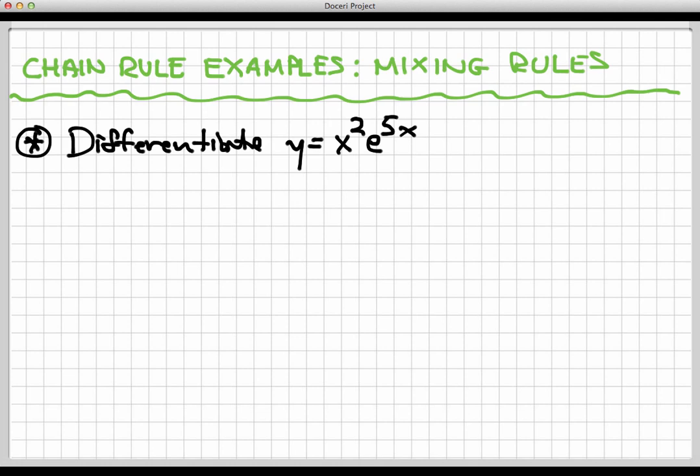I think what we're going to use first is the product rule. The reason the product rule is in play here is because at the top level of structure, this function is really two functions multiplied together. Here's one function, and I'm multiplying by another. You can see an e to the 5x, and that might make you think the chain rule is going to occur at some point — and you'd be right. But y, globally speaking, is not a composite function; it is a product first. One of the terms of that product is a composite, but at the very top level, this is a product first and foremost.